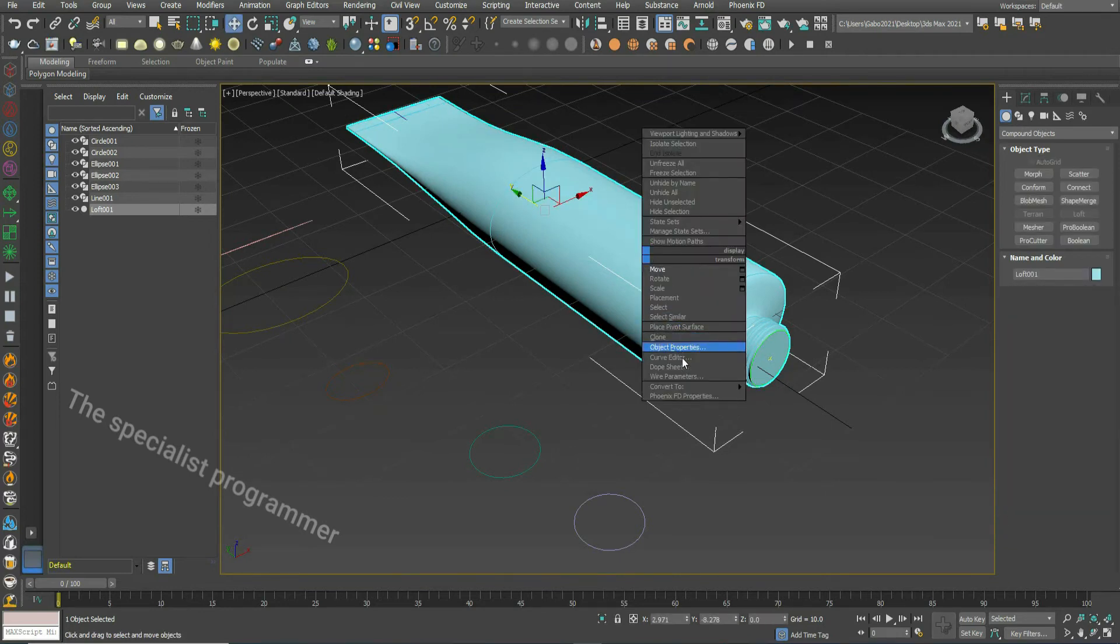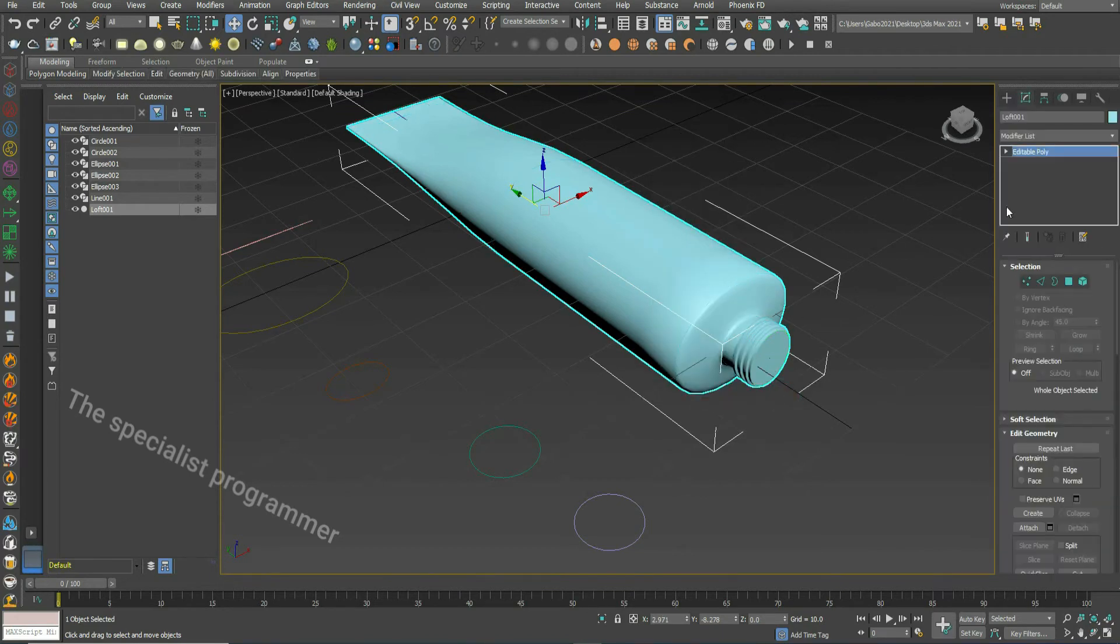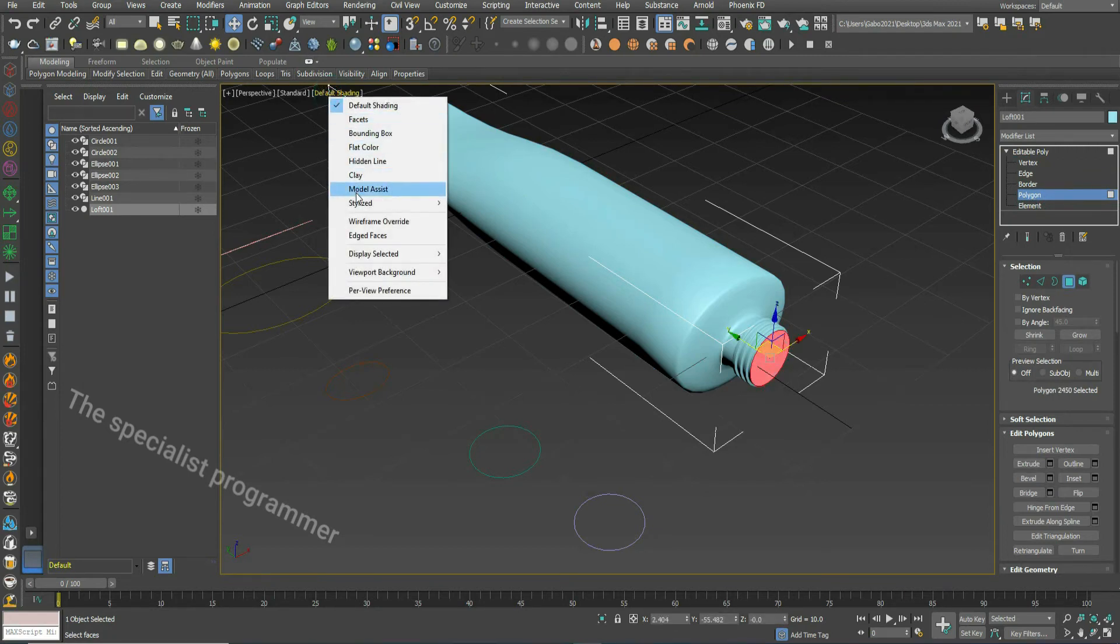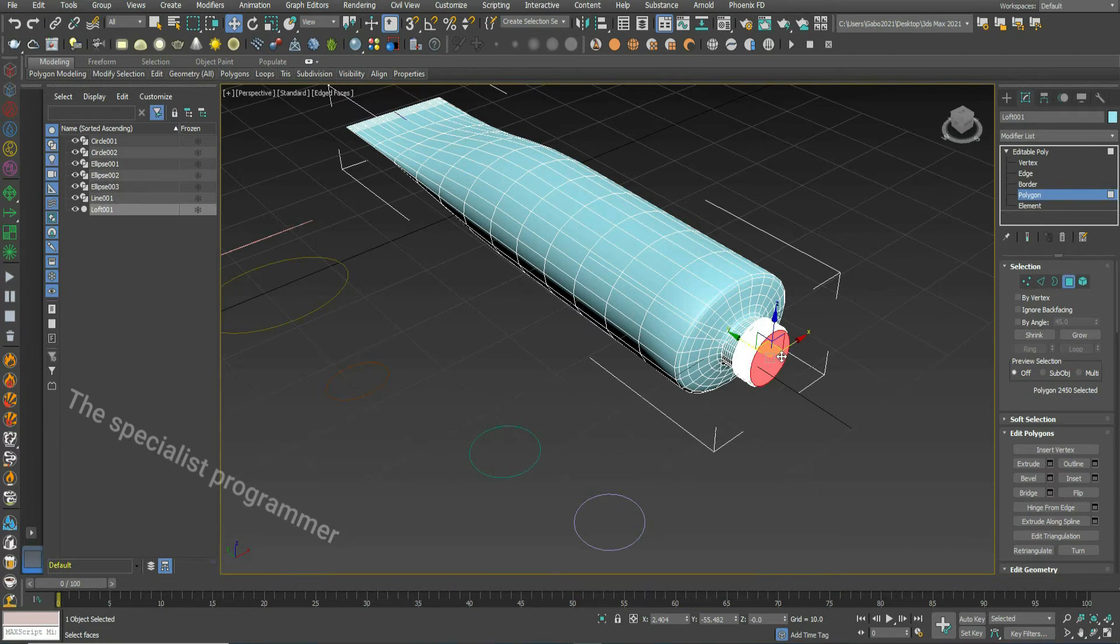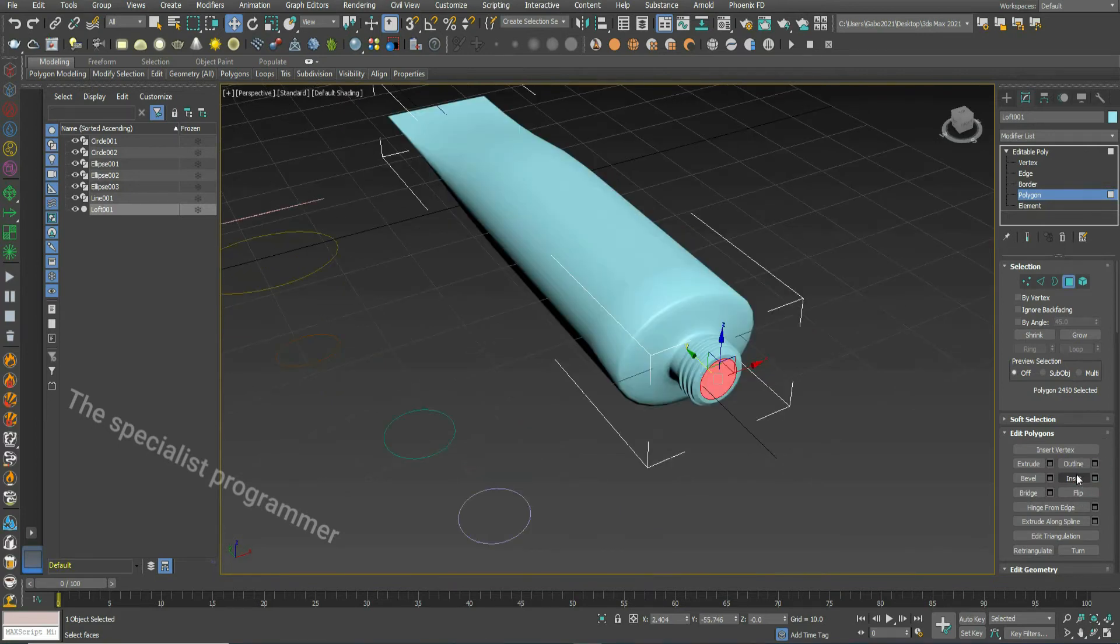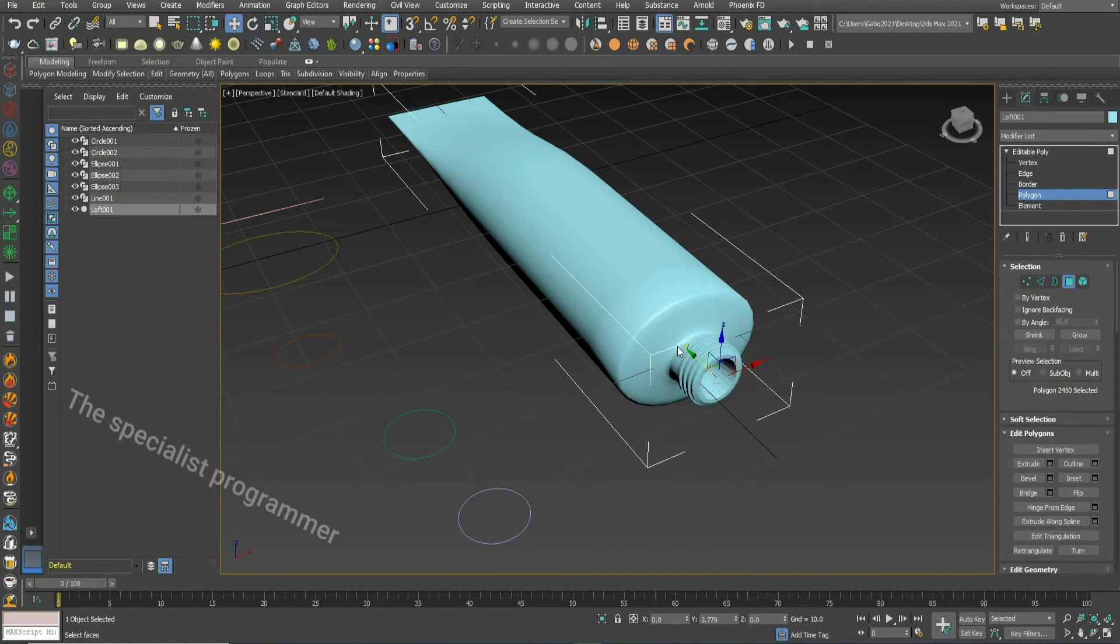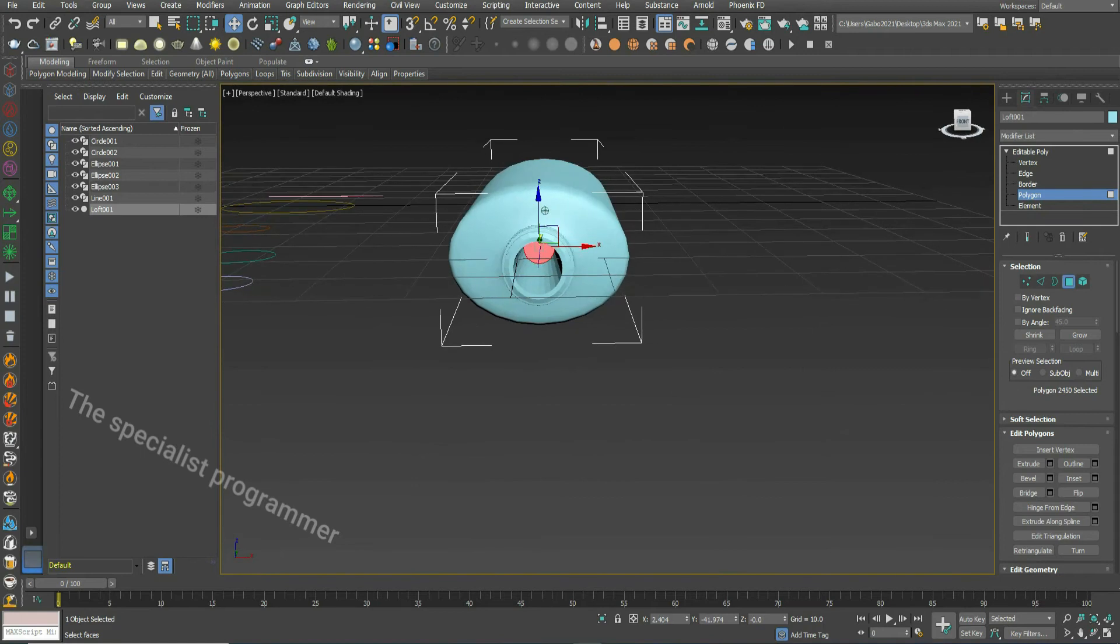Convert it to editable poly. Choose polygon. Insert. Okay. Now I'll delete this polygon.